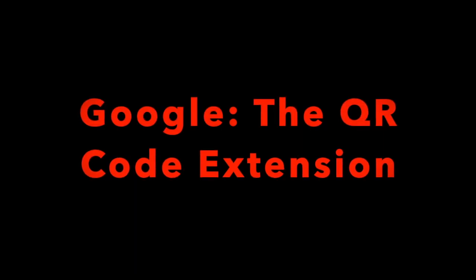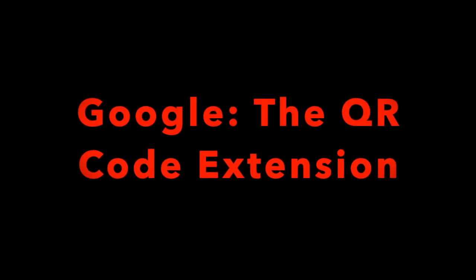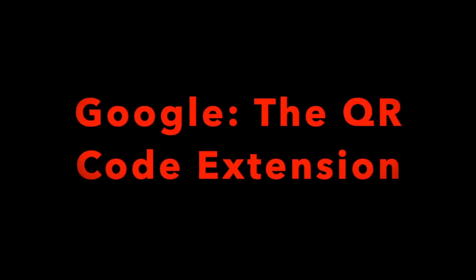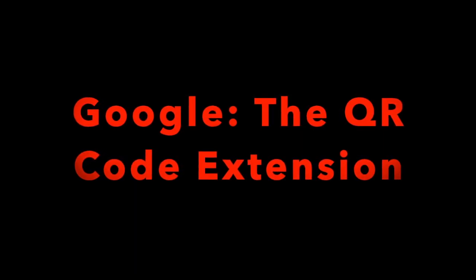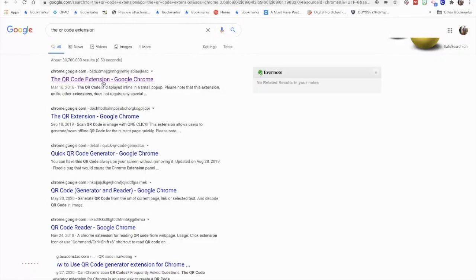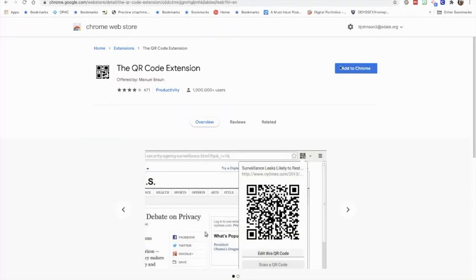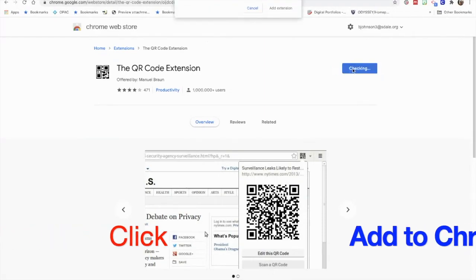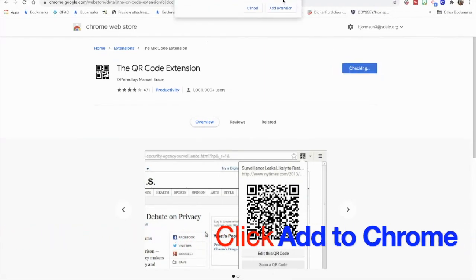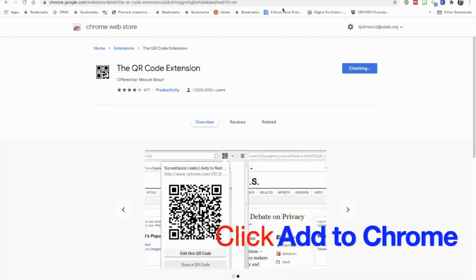The first step is going to be to Google the QR code extension. Then we'll click on the link and we'll need to click on Add to Chrome. We'll click Add Extension.